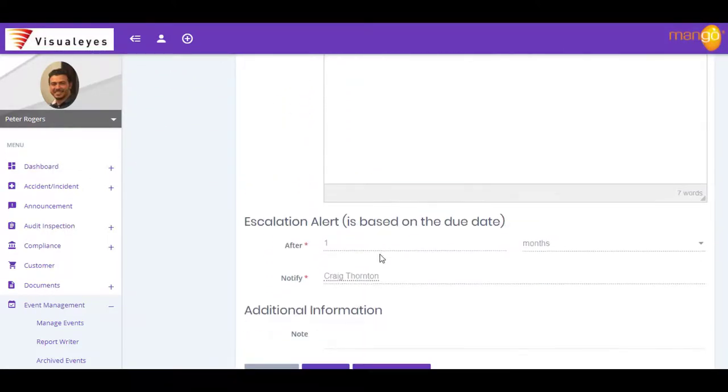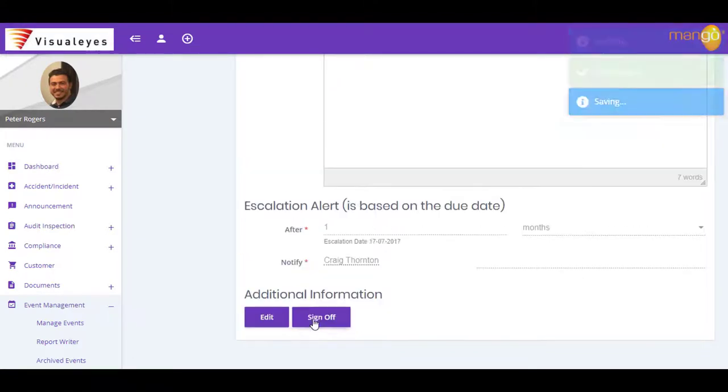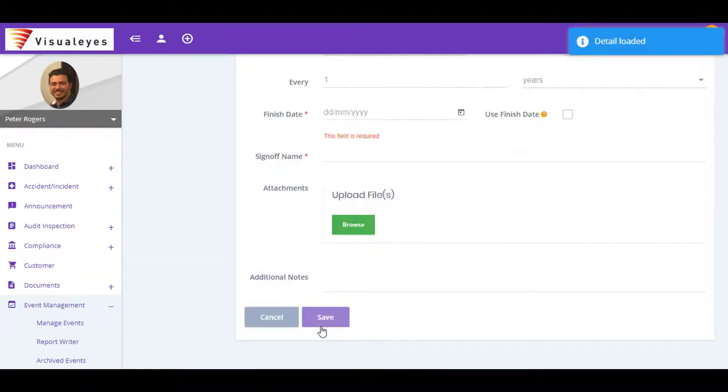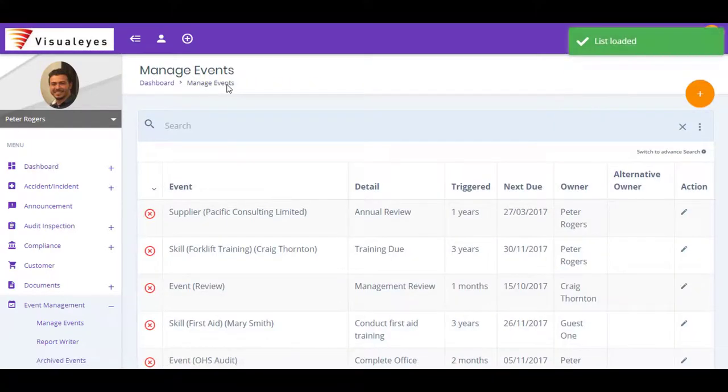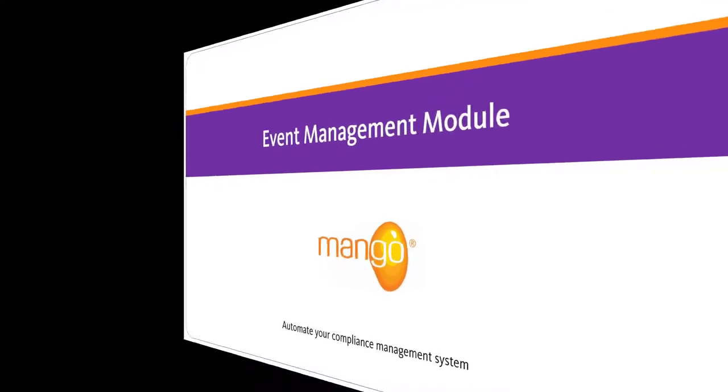Mango assigns your compliance tasks to the right people and ensures that, as a manager, you've got control over your entire system. With Mango's event management module looking out for you, you'll have no more forgotten activities and no more nasty surprises.